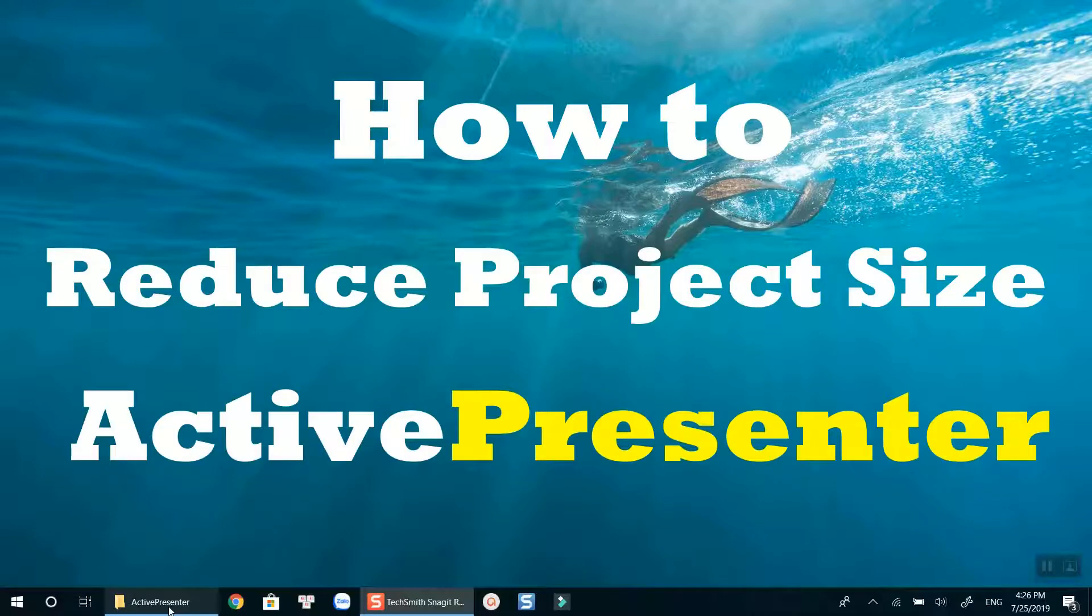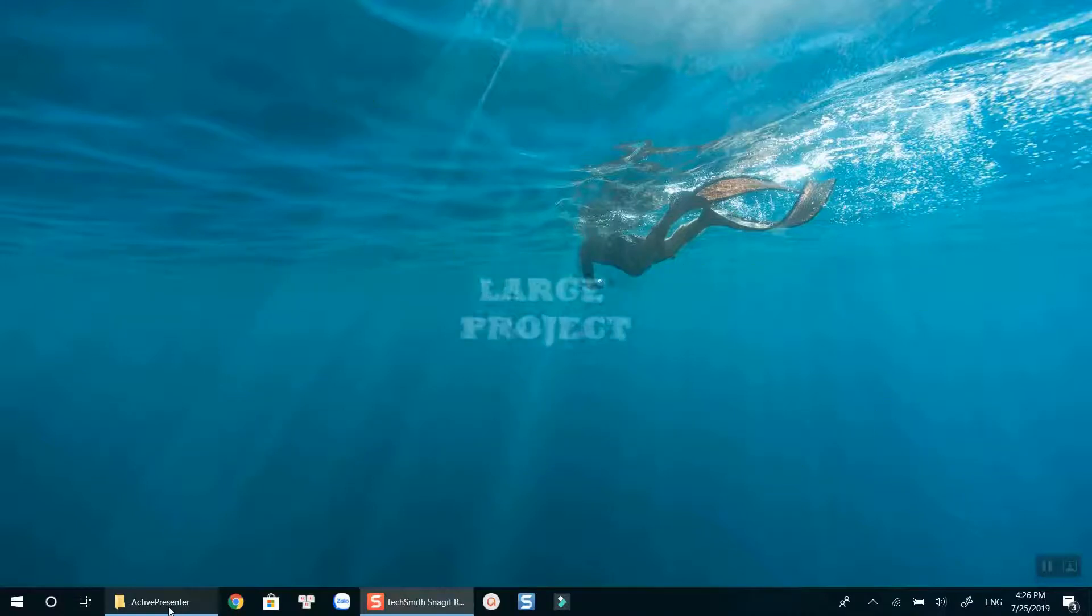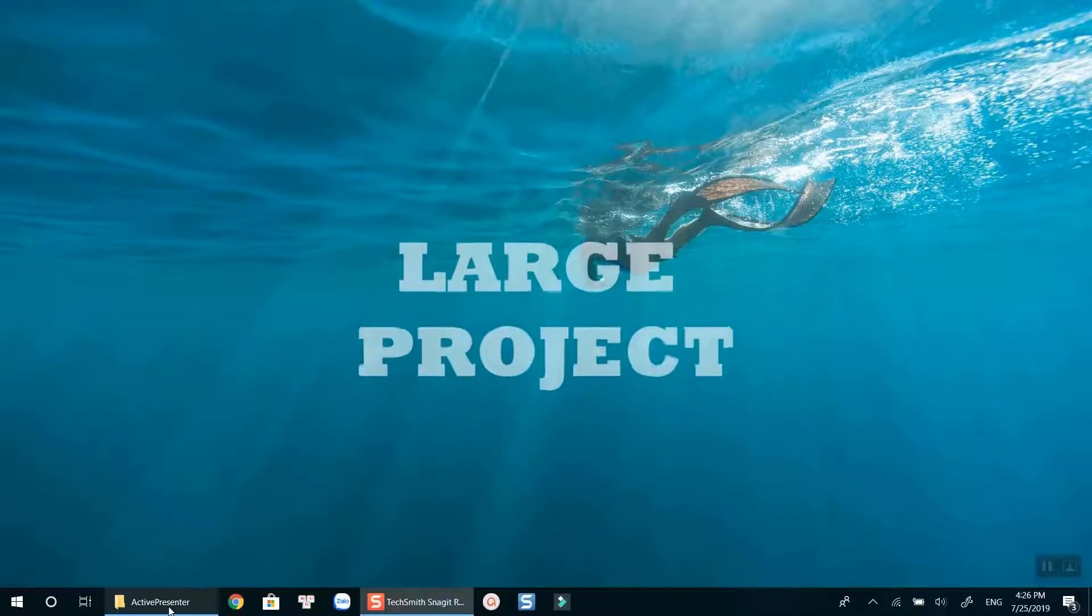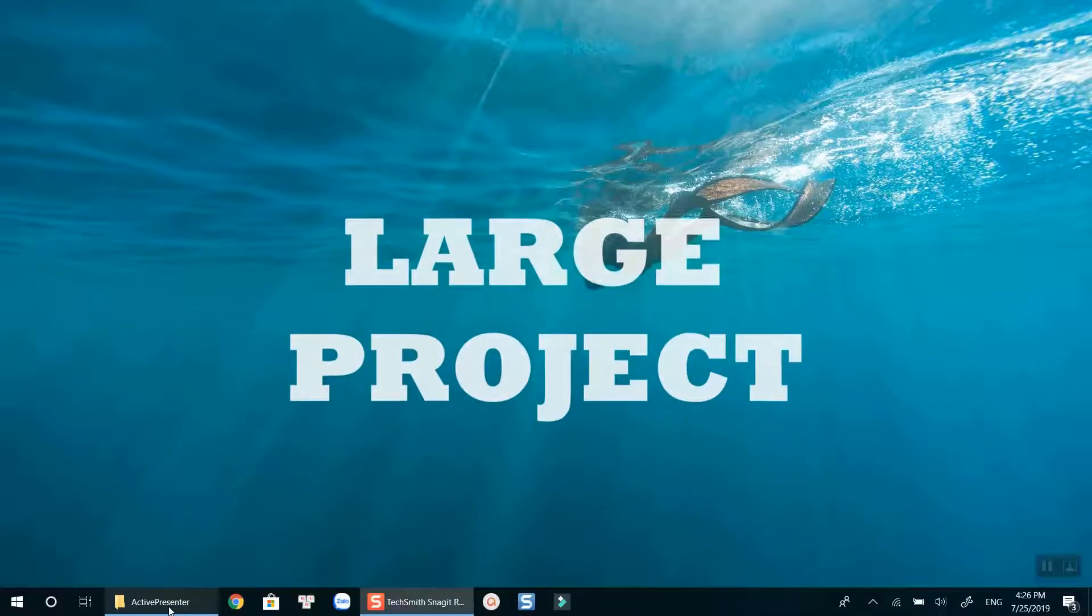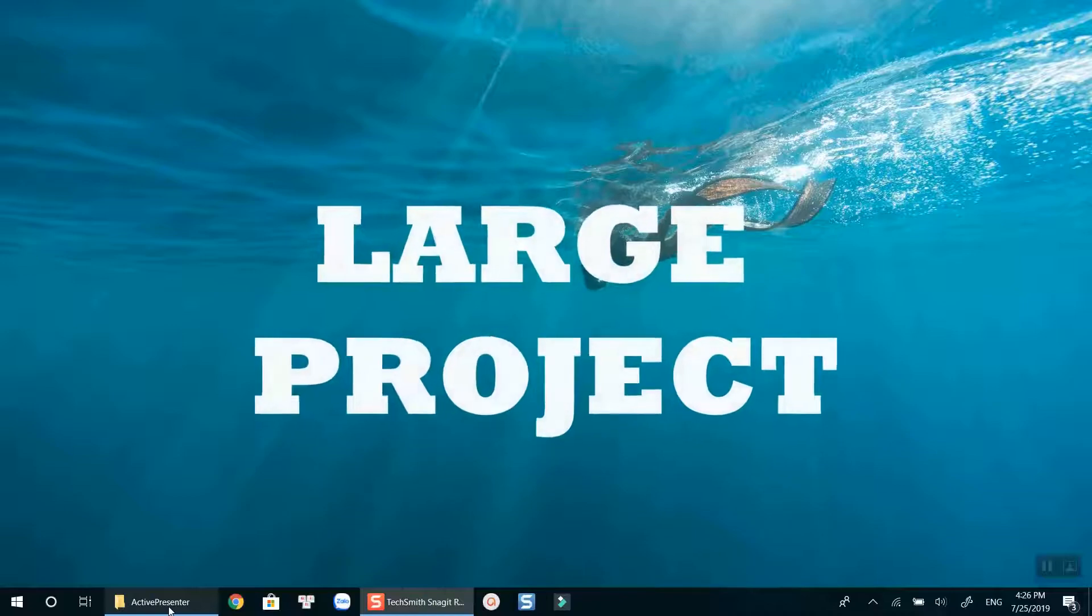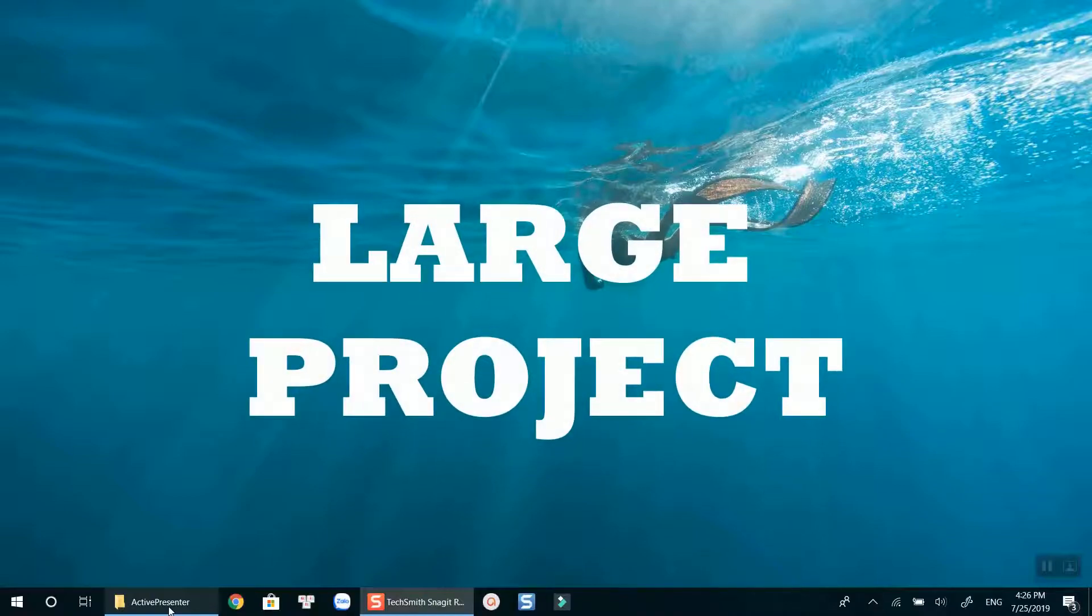This action is especially helpful when you are working with a large project and has a lot of unused resources in your project. Let's get started now.